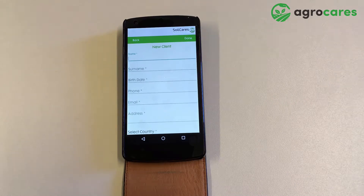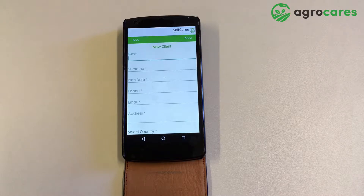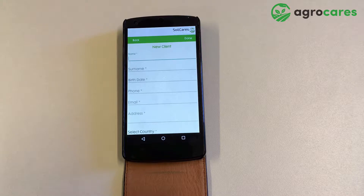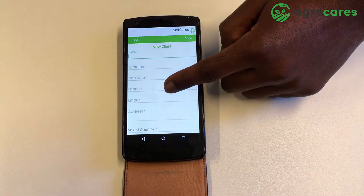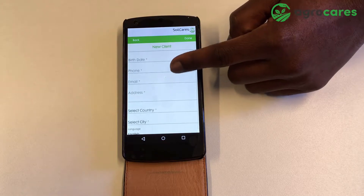I will now create an account for a new client. After I clicked on add new client, this screen shows. Here I have to enter the client details: the name, date of birth, phone number, email address, country, city, and language.